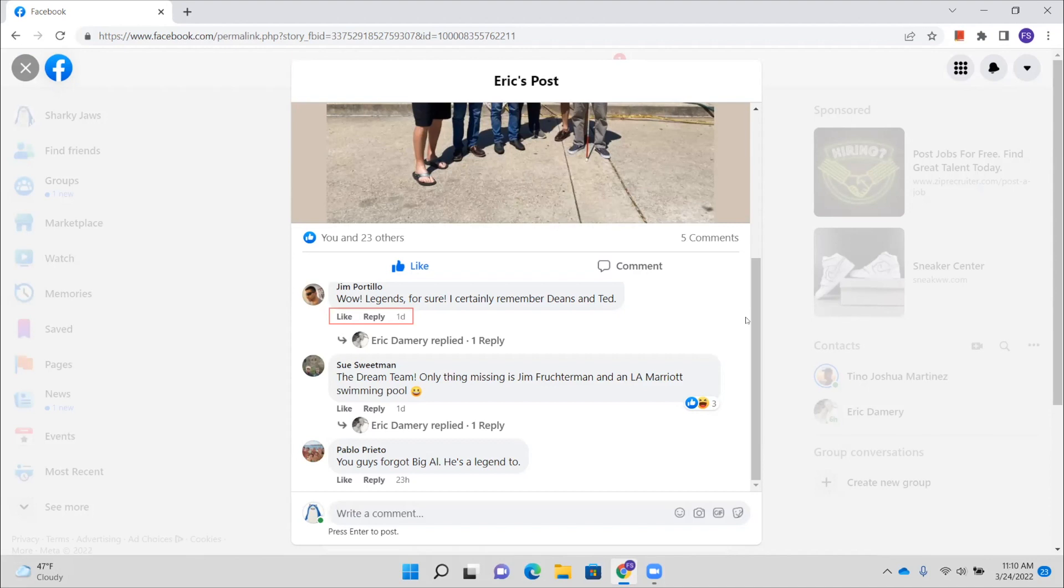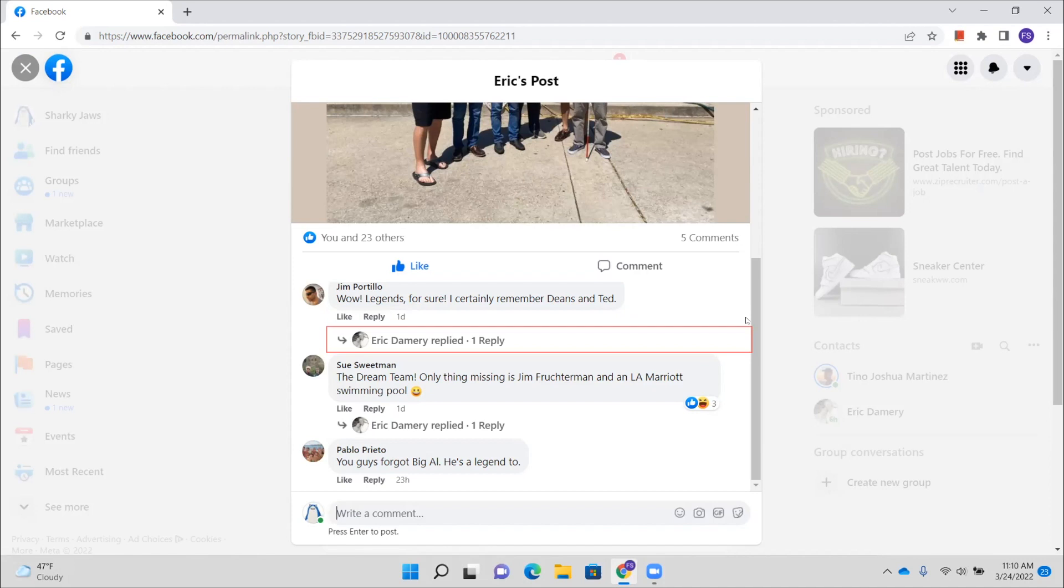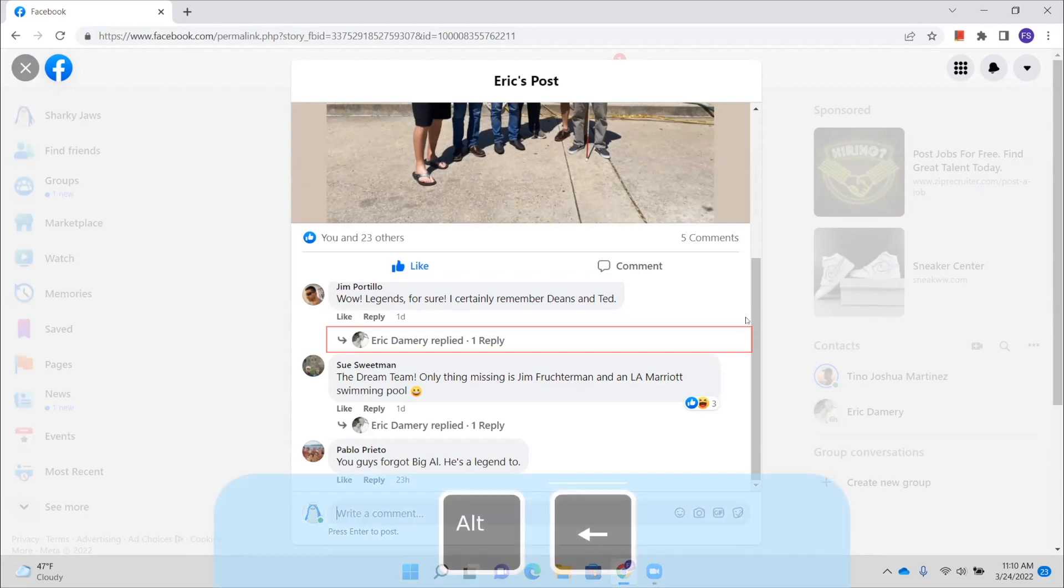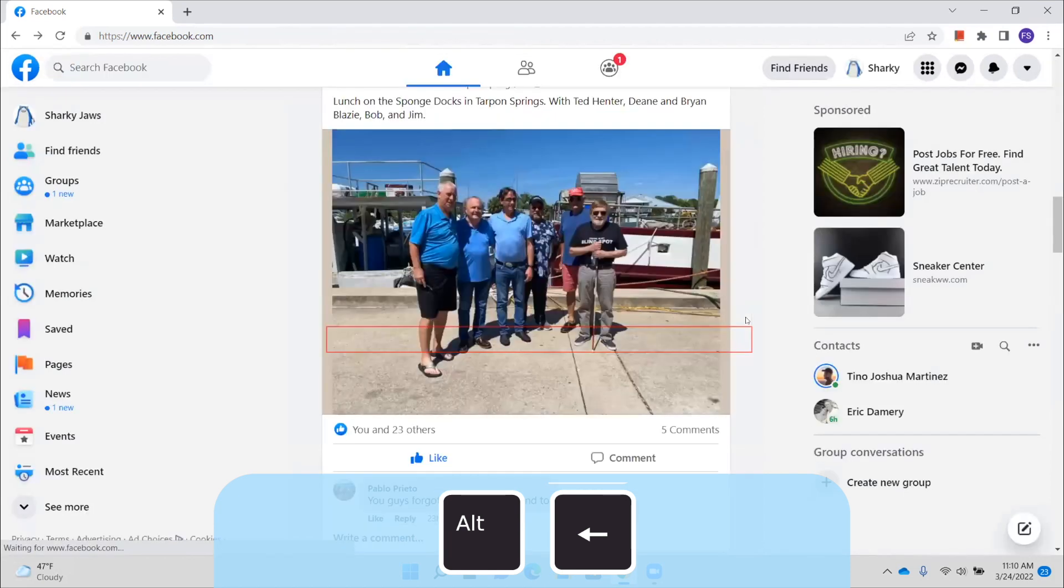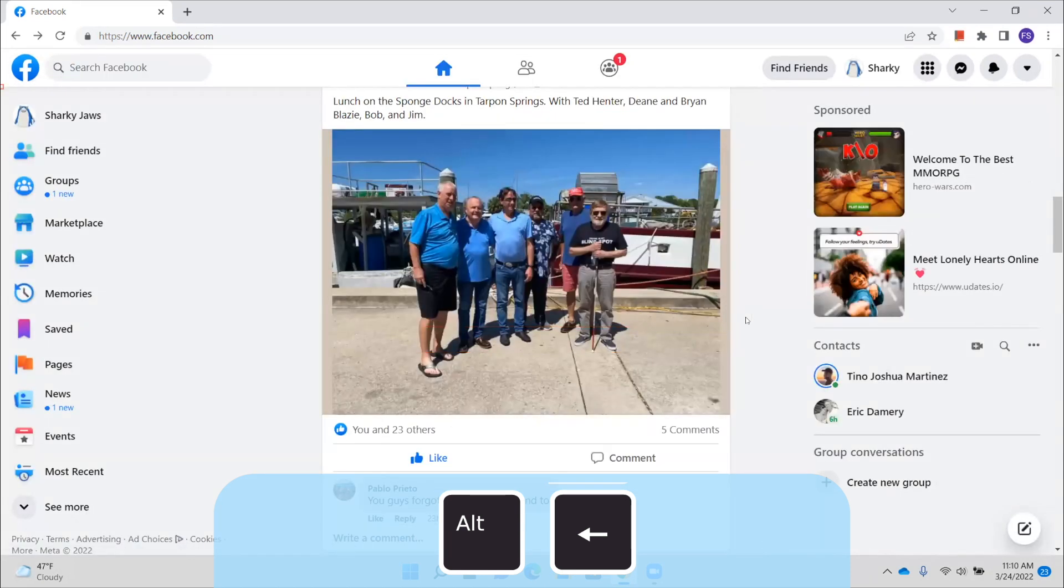Link one day. That shows you when that comment was left. Comment by Jim Portillo a day ago article. And Eric Damery replied one reply button. And again you can just keep pressing down arrow to read all of these comments and replies. And then when you are finished, you're going to press alt left arrow to go back.